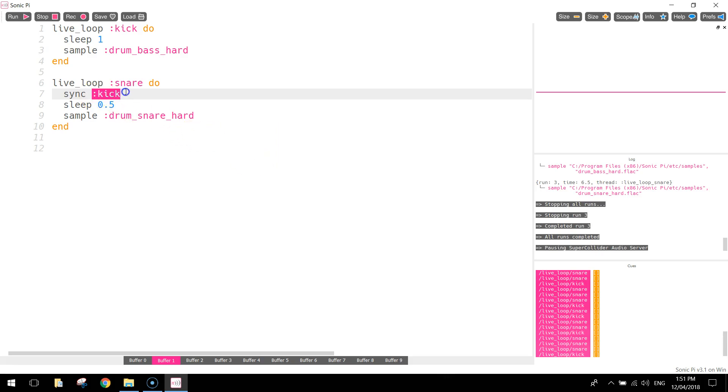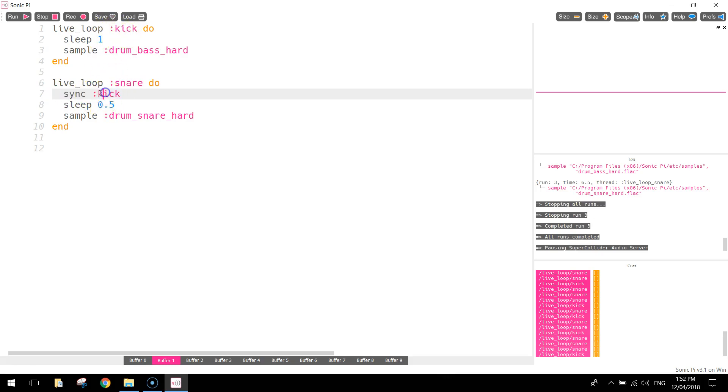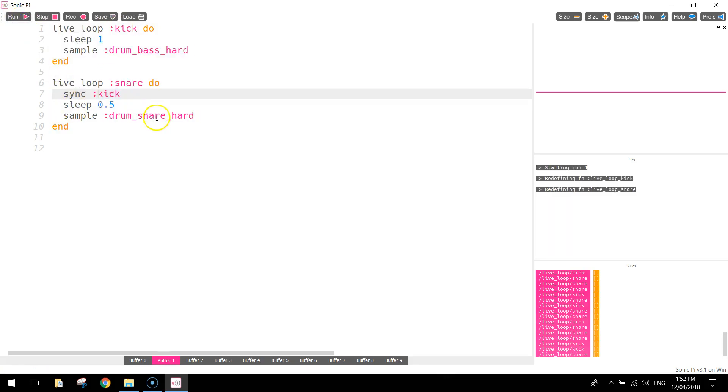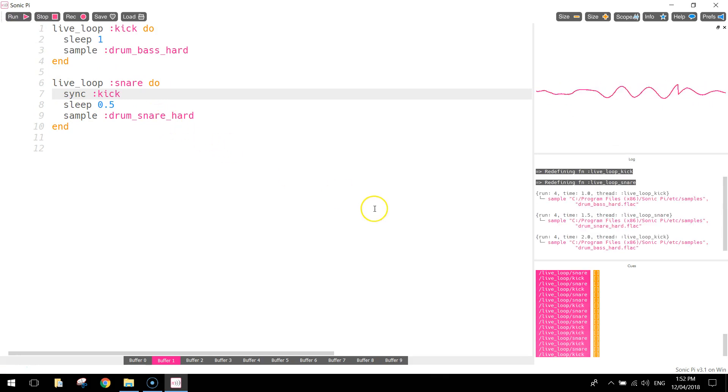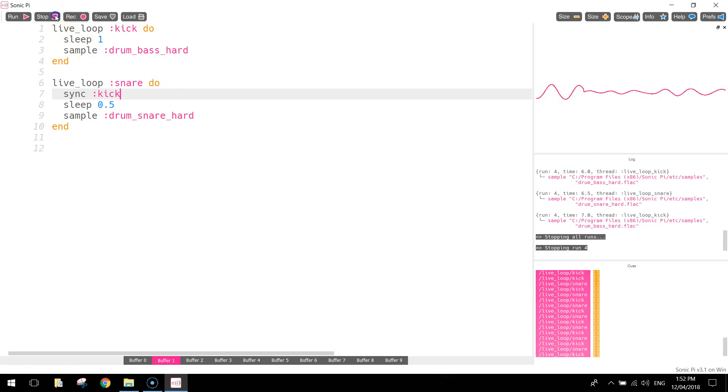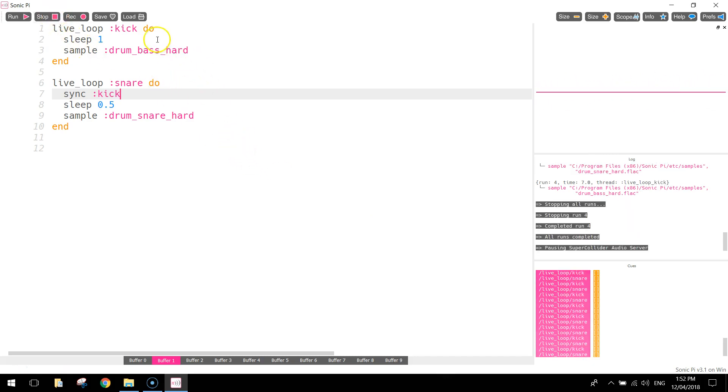So what this line of code here does is now syncs up the snare drum with the kick drum up the top here. So we are syncing up with kick. Let's have another listen and see how that sounds. That's better. So they're sounding in time.